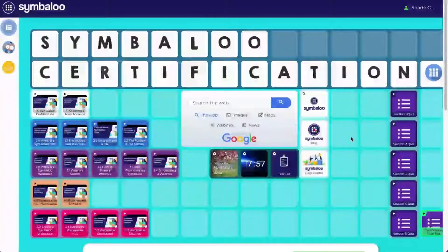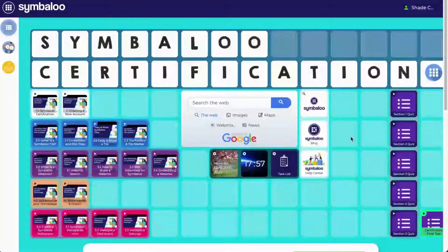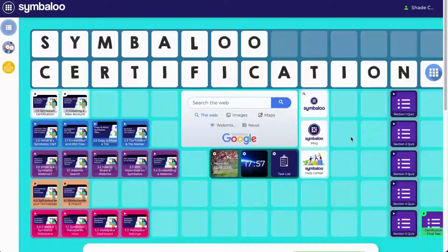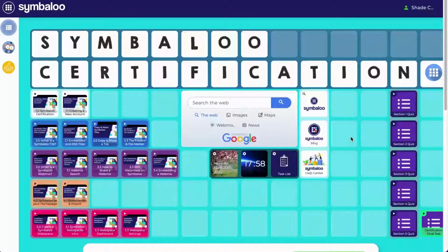Once you complete your Symbaloo certification, you will also get an invitation to join our Symbaloo community, get access to one-on-one help from a dedicated account manager, and get the ability to request Symbaloo swag and more. You can complete the certification program at your own pace, although the sooner you finish, the sooner you'll be able to access and enjoy your perks.